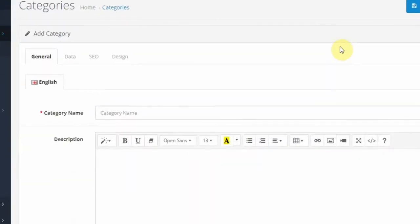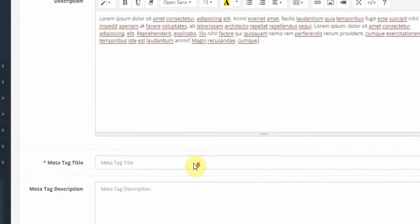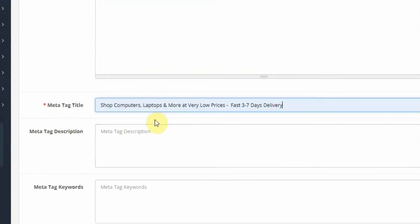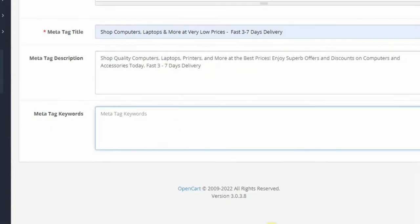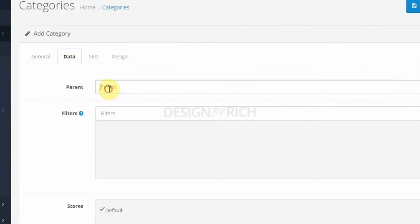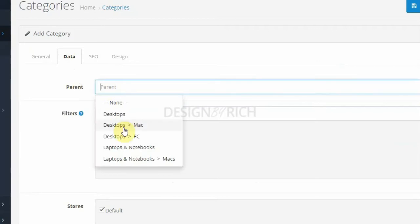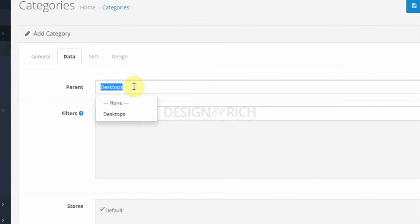Here we enter the category name: Computers and Accessories. Under Description we enter the description for our category. Then under Meta Title we enter the title that appears on search engines, and under Meta Description we enter the meta description for our category. Under Meta Keywords we enter keywords relevant to our category separated by commas. Then under the Data tab, under Parents, if you want this category to have a parent you select the parent here. Since I want this to be a top level category, I select None.